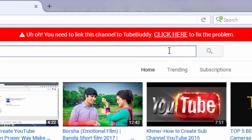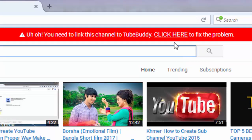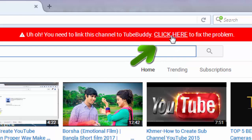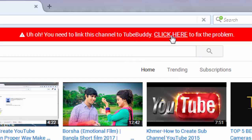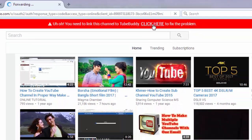On your YouTube page you will see a red bar, and in the red bar you will see an option that says 'Click here' — let's click on it.